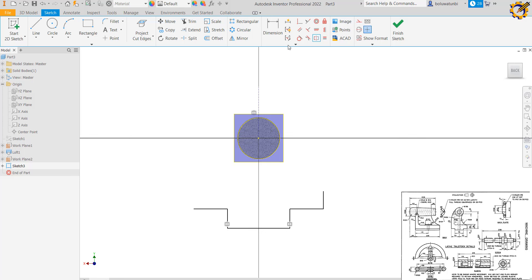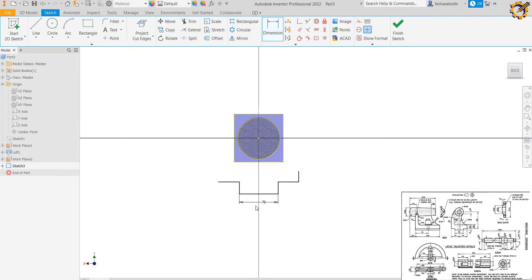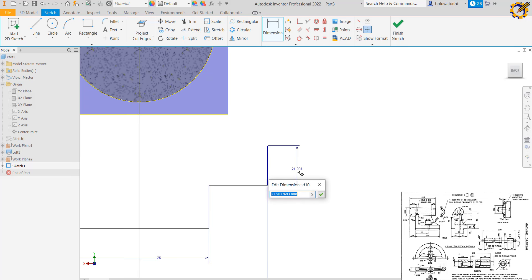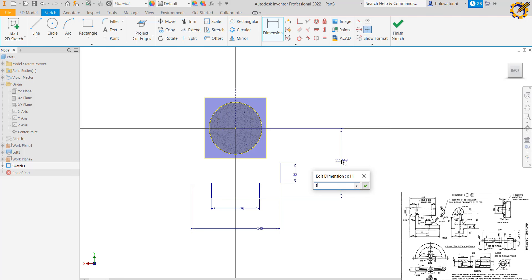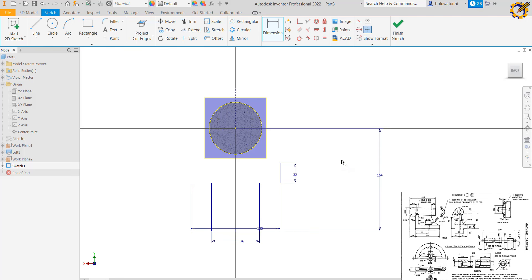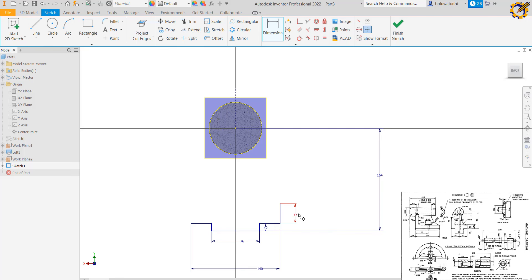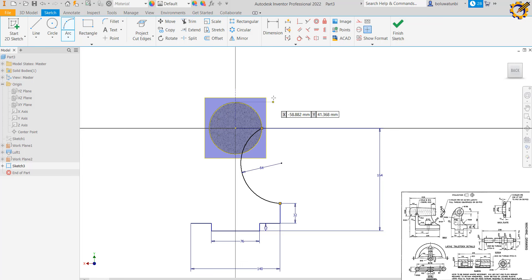I pick my dimension tool. The distance of the horizontal line is 76, Enter. The distance from here to here is 140, Enter. The height dimension is 32, Enter. The distance from the bottom to the midpoint is 152 plus 12, and that inner distance is 12, Enter. Then I pick my Arc tool and draw an arc from one point to another at a radius of 64, Enter.